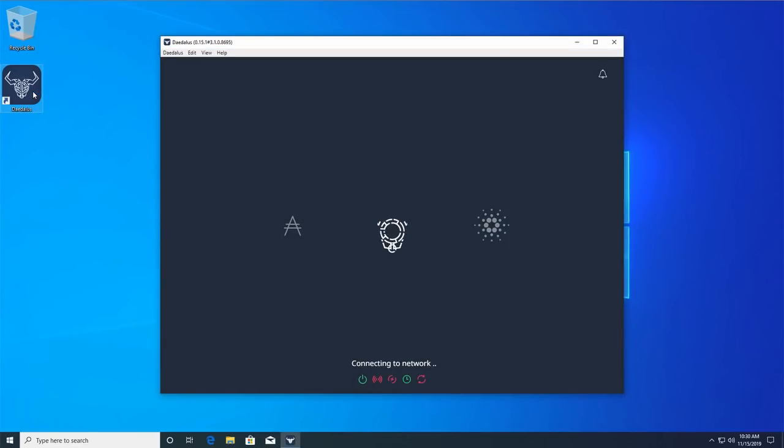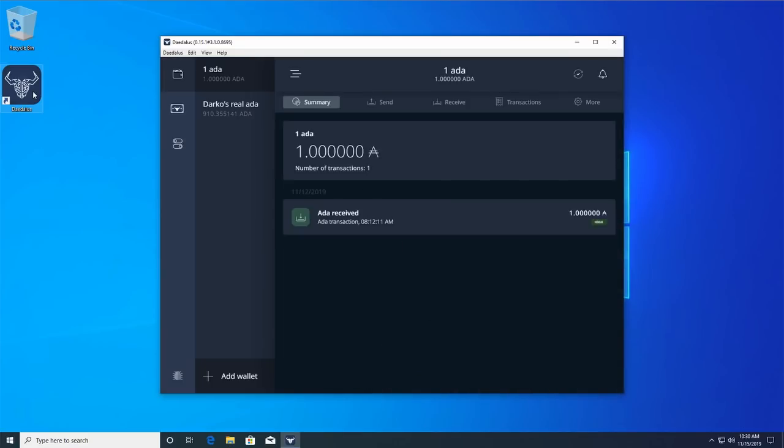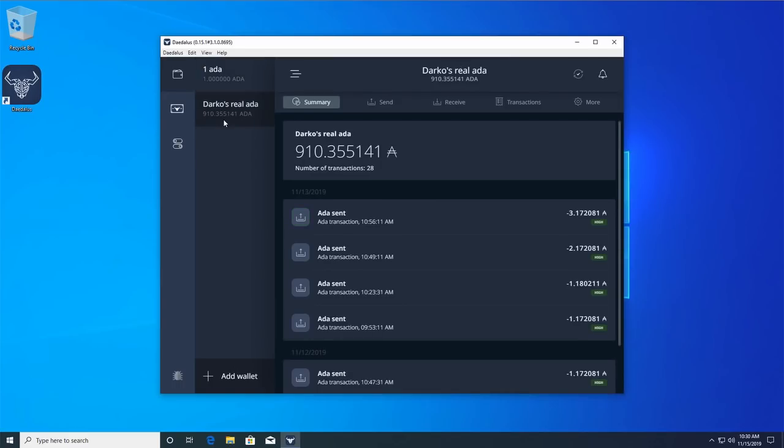Take your wallet recovery phrase from the safe place where you are keeping it and launch your mainnet Daedalus wallet. Select the wallet for which you want to verify your recovery phrase in the list of wallets on the left side and click the settings on the more tab.